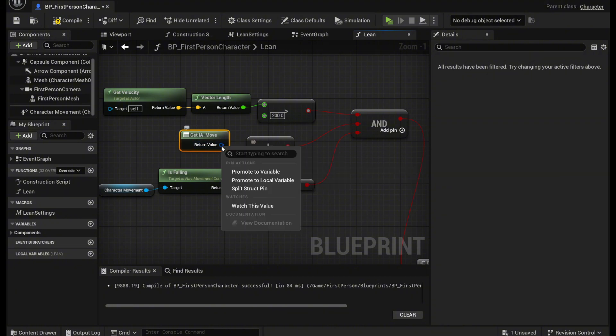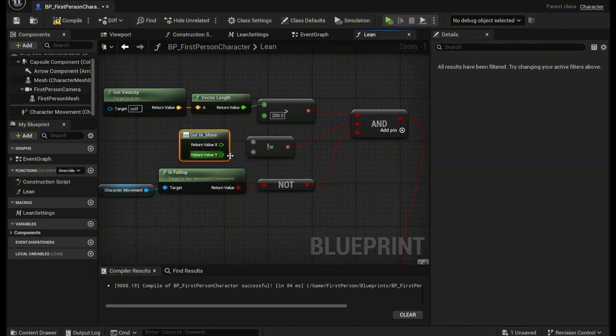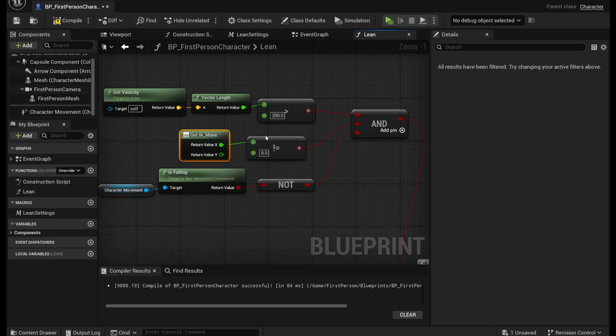What you want to do is you want to right click and split the struct pin like that and grab the X from that right there. And then we're going to check if it's not equal to zero.